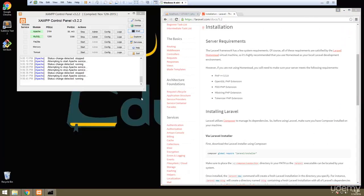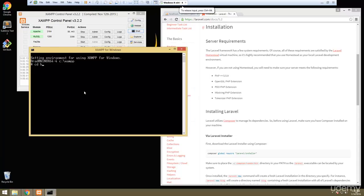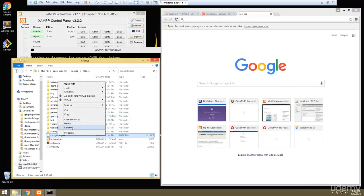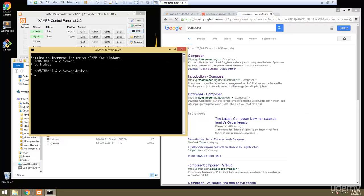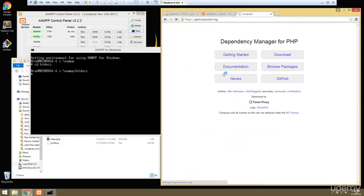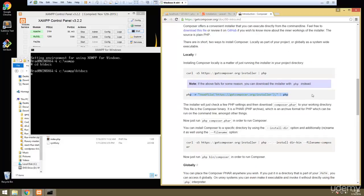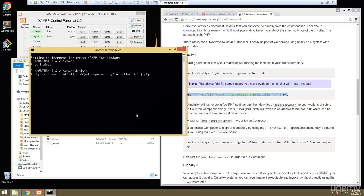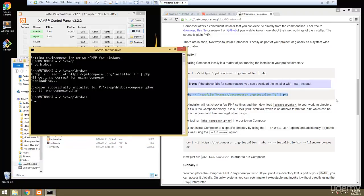To install it we're going to be using Composer. Let's open up a command line and go to our server root, which is htdocs in my case. I'm going to delete the existing composer.phar file just to show you how to install it. We'll use the PHP command from the docs and that'll create the composer.phar file.